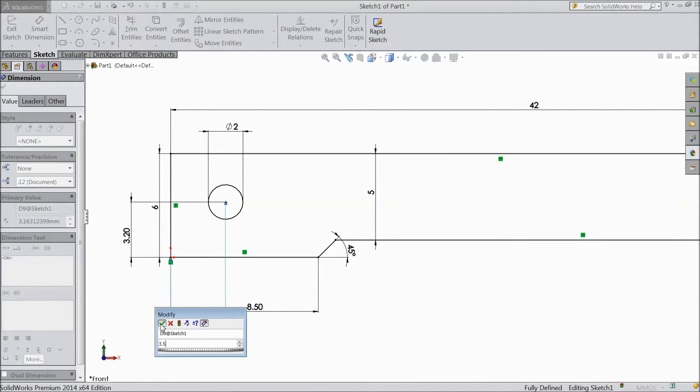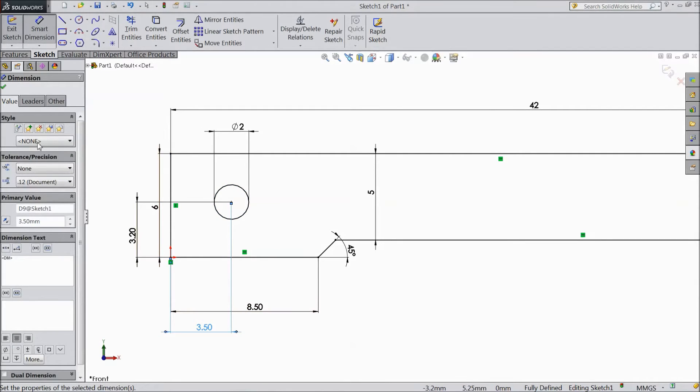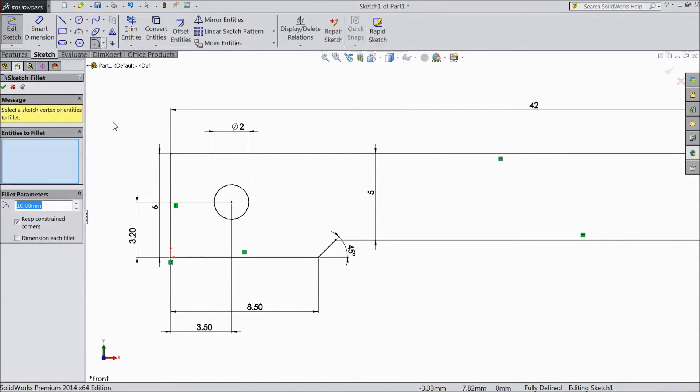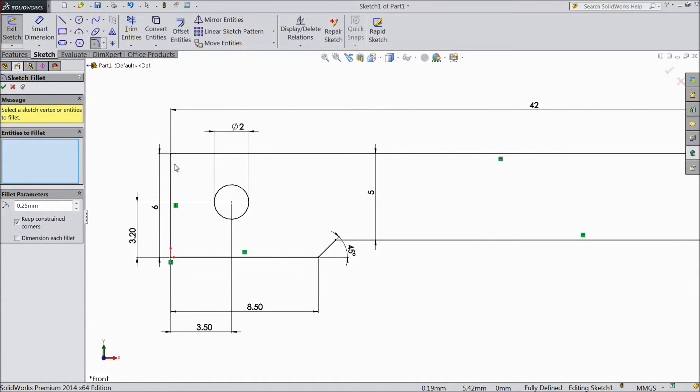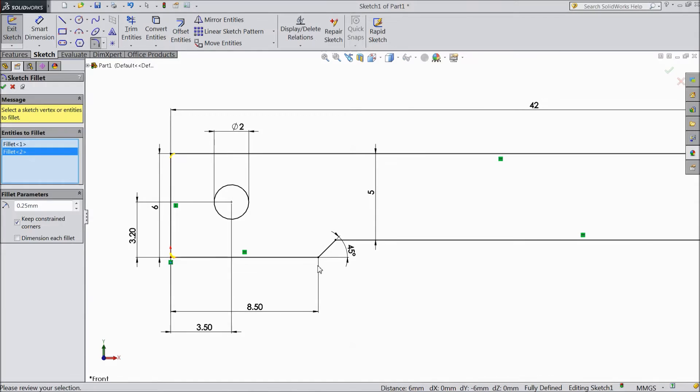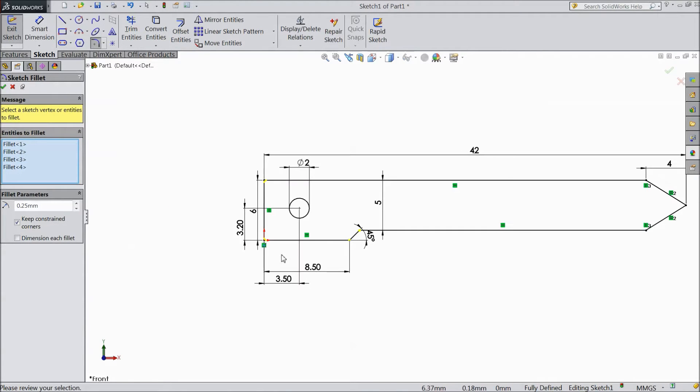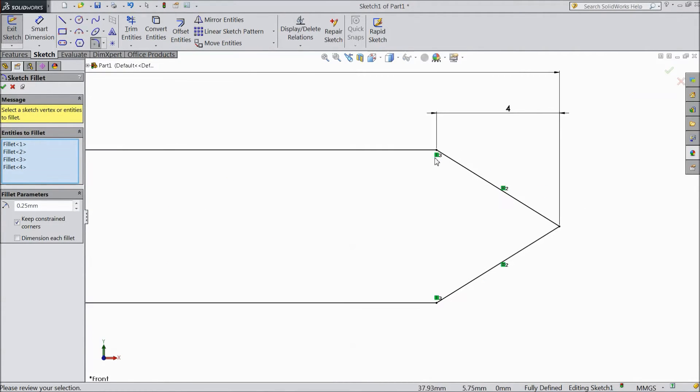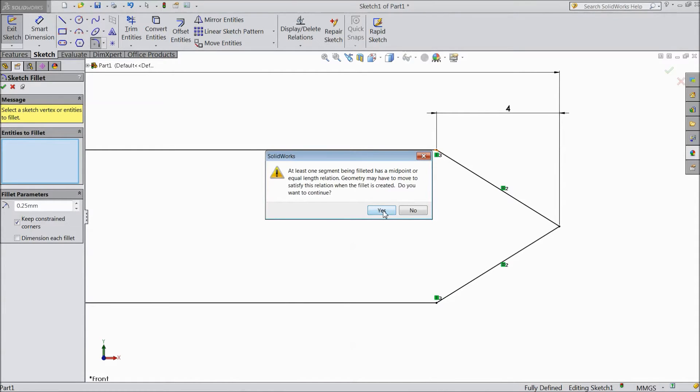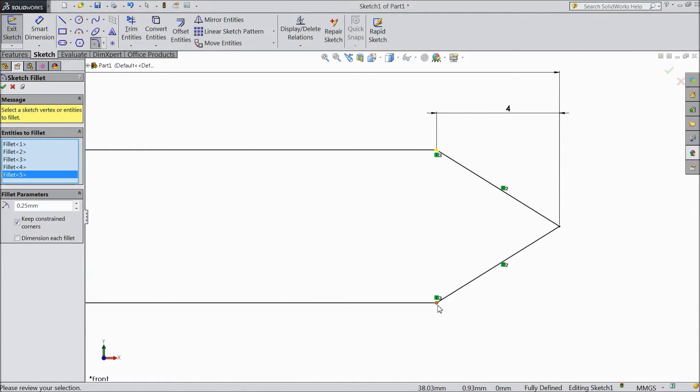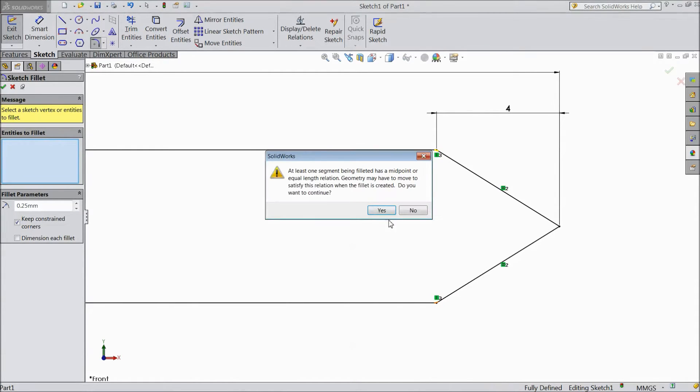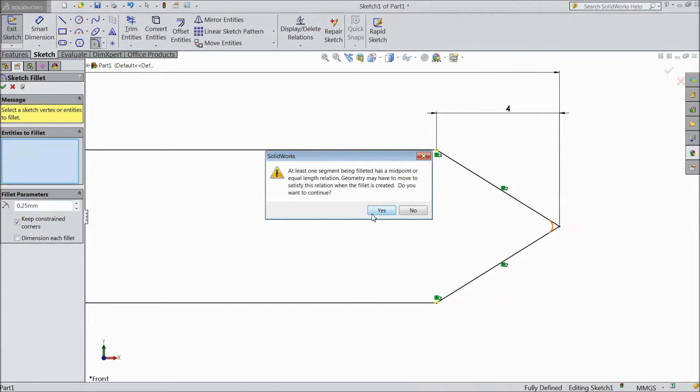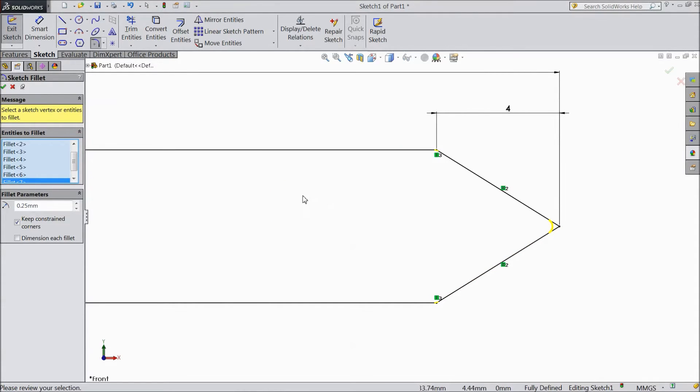3.5mm, 3.5mm, click OK. Now choose sketch fillet, assign 0.25mm, choose all the corners. Click yes, click yes, click yes, select OK.